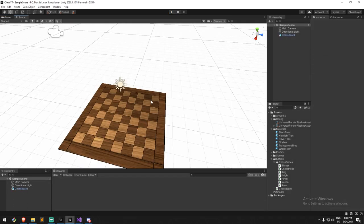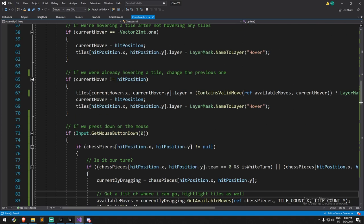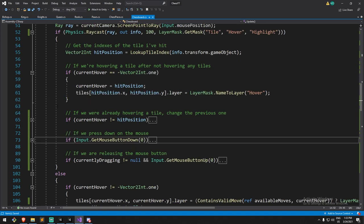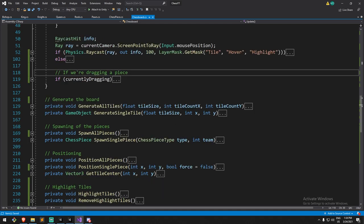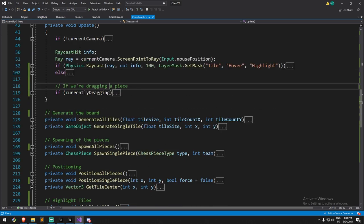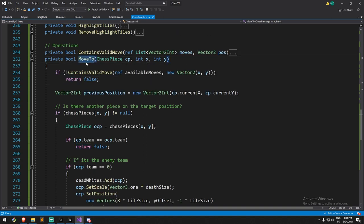Next we're looking at finding a win and lose condition. For this first section, the condition is simply: is the king dead? If the king is dead, we show the reset screen and victory screen. In the second section we'll tackle complex moves and checkmate prevention — right now you can put the king in front of the queen and nothing stops you. But we'll tackle that eventually, so make sure you subscribe. Let's look at where we actually kill pieces — inside `MoveTo`.